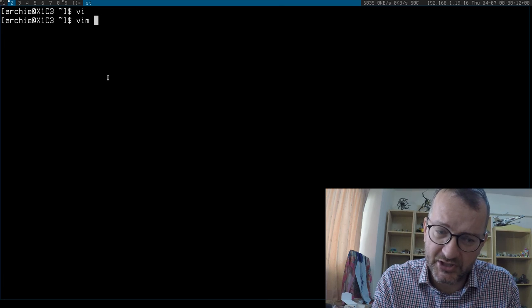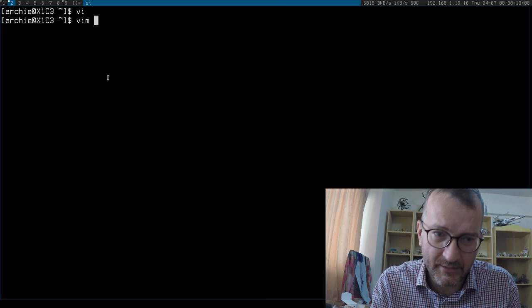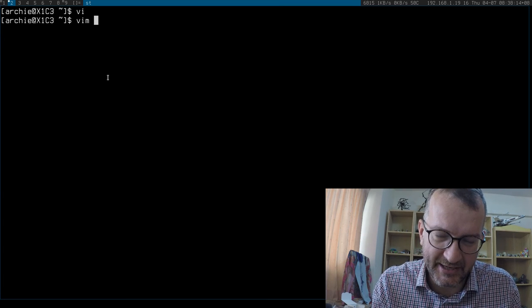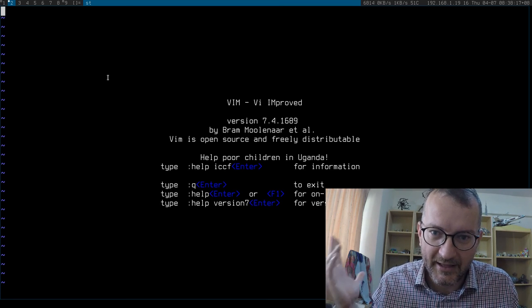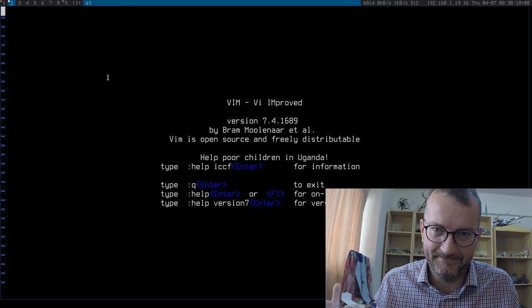Hopefully just install Vim and then you'll be set. When you launch it, it looks like that. That is Vim.